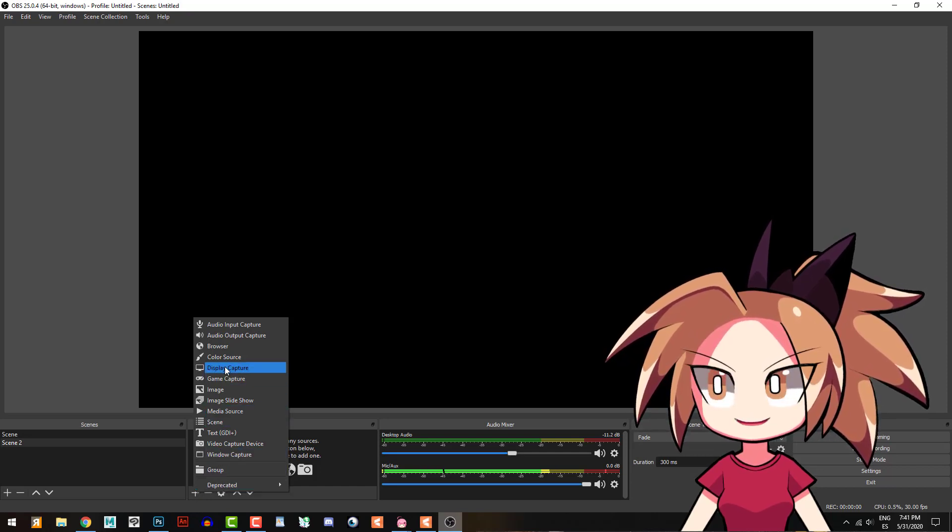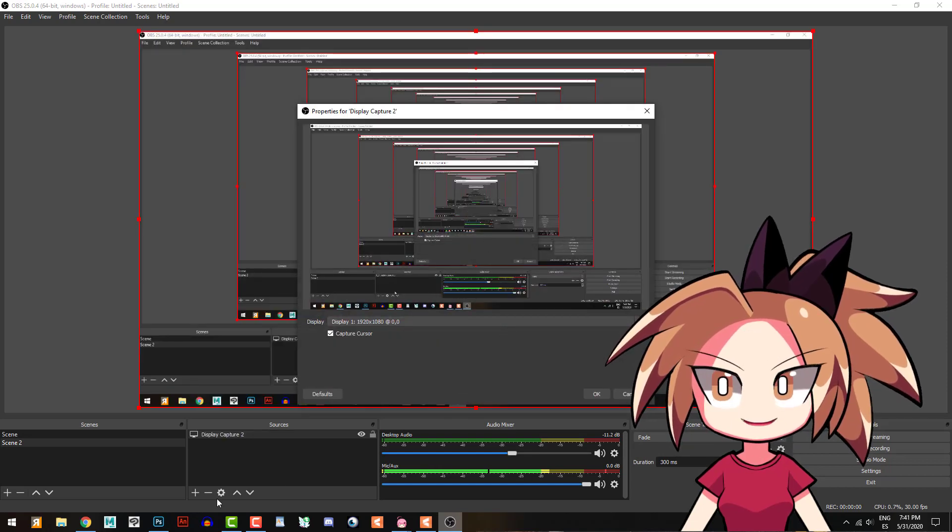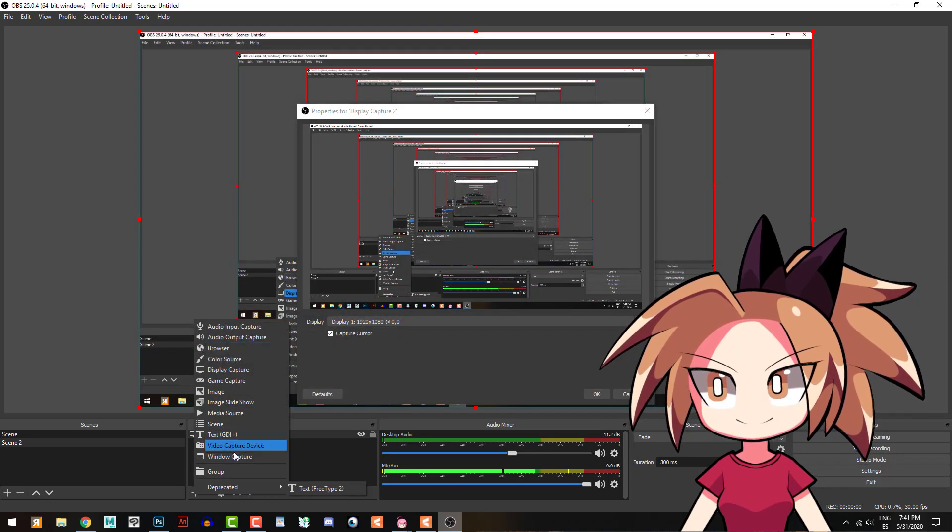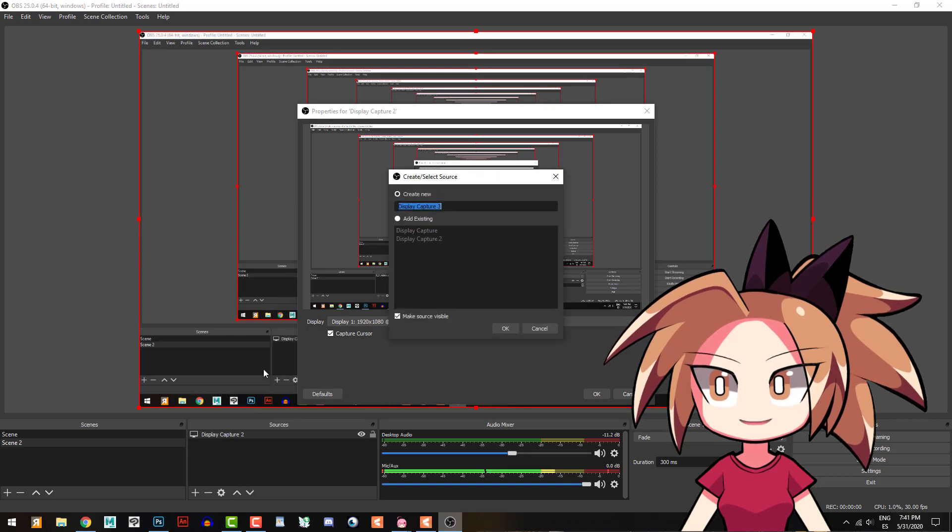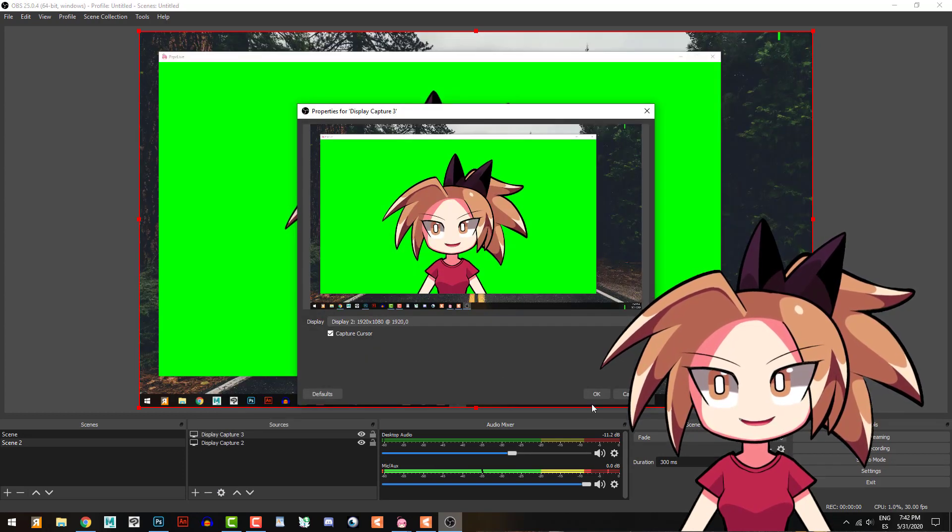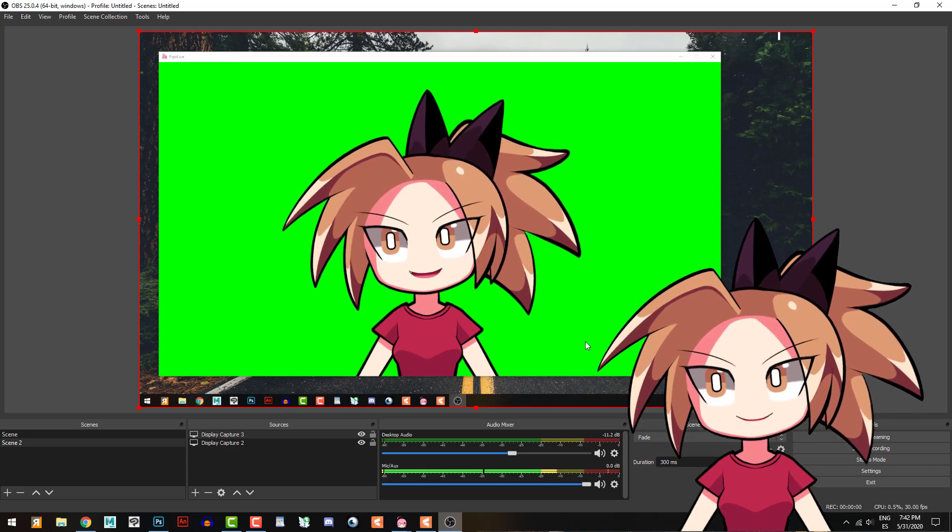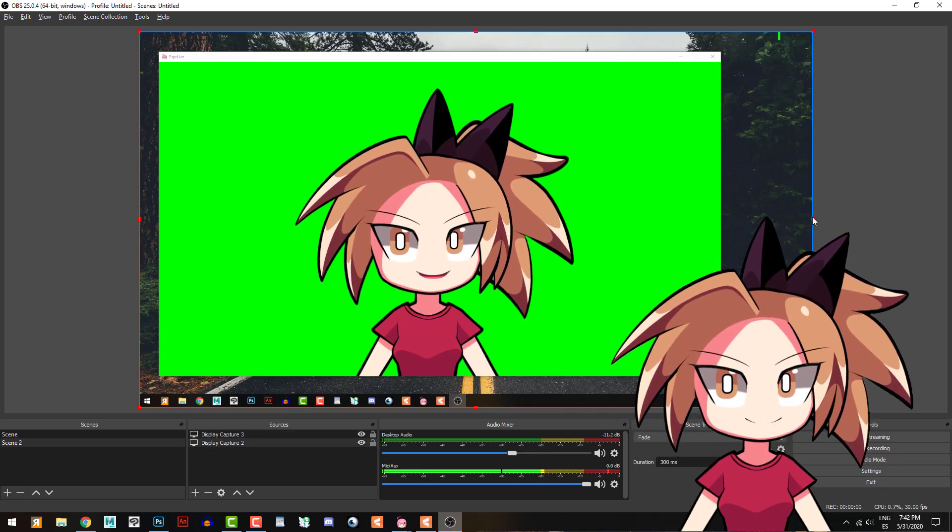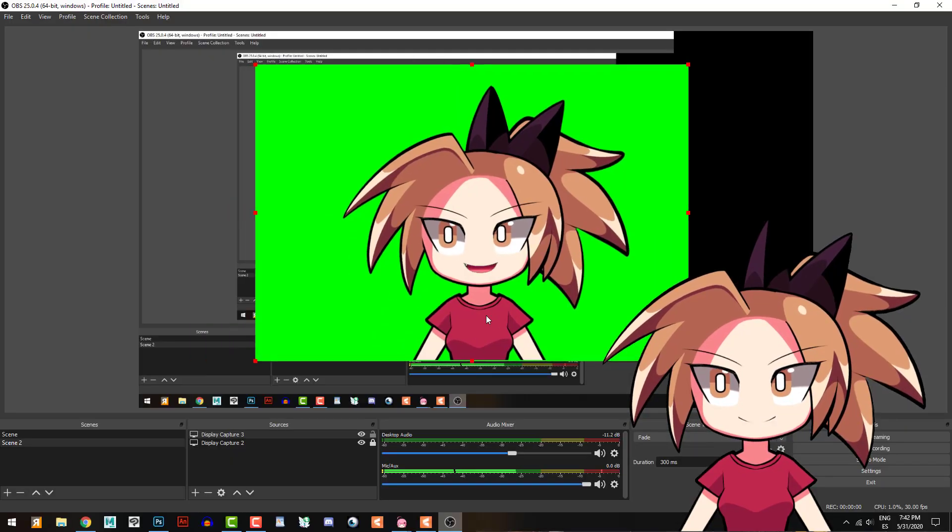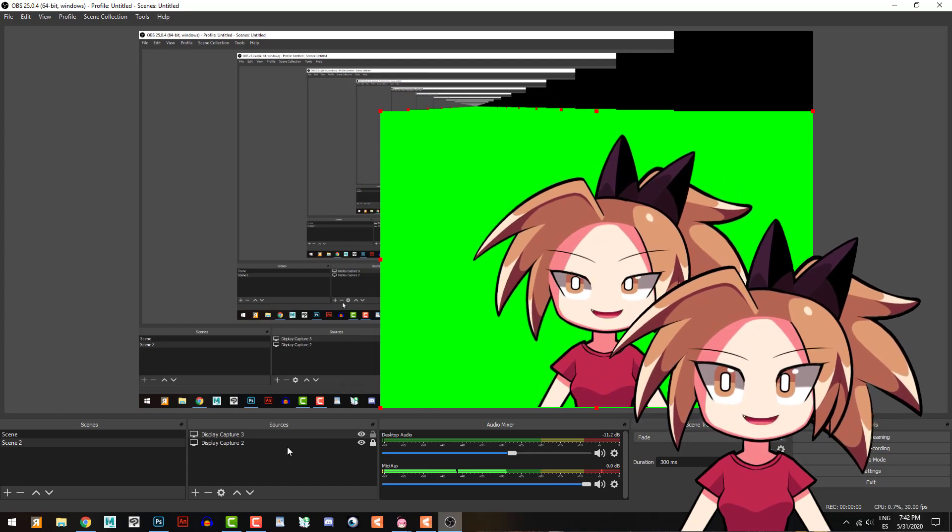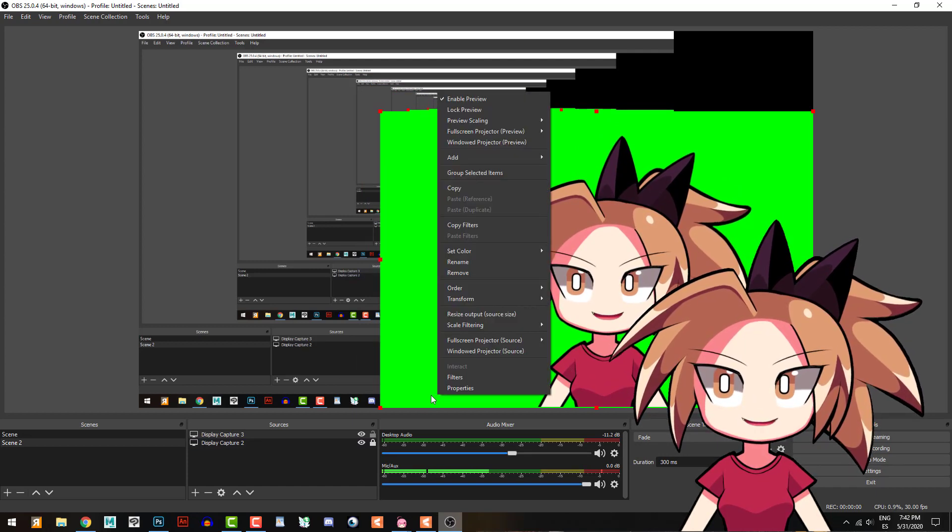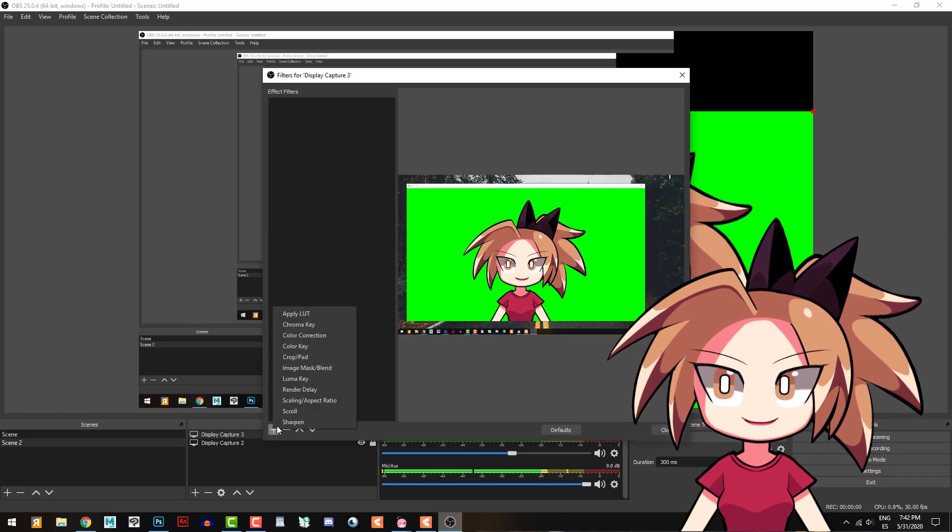Okay, that's my background. And now another one would I have my window capture, no, display capture. Okay, and put the other screen that I have. Okay, and here I will crop it.